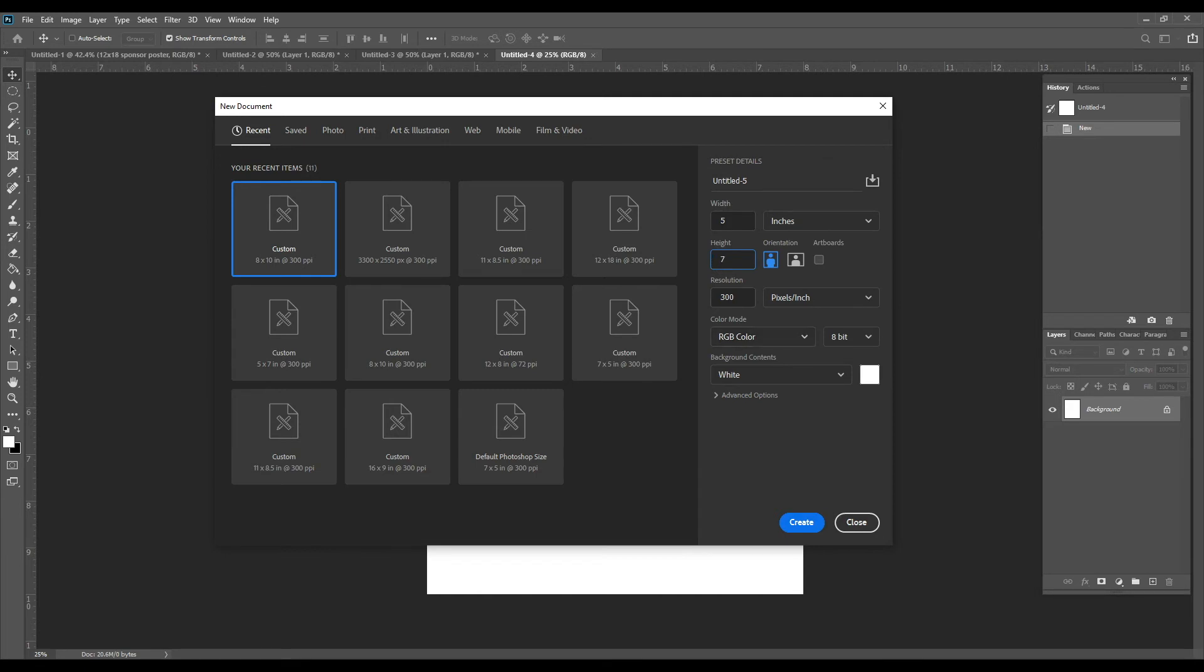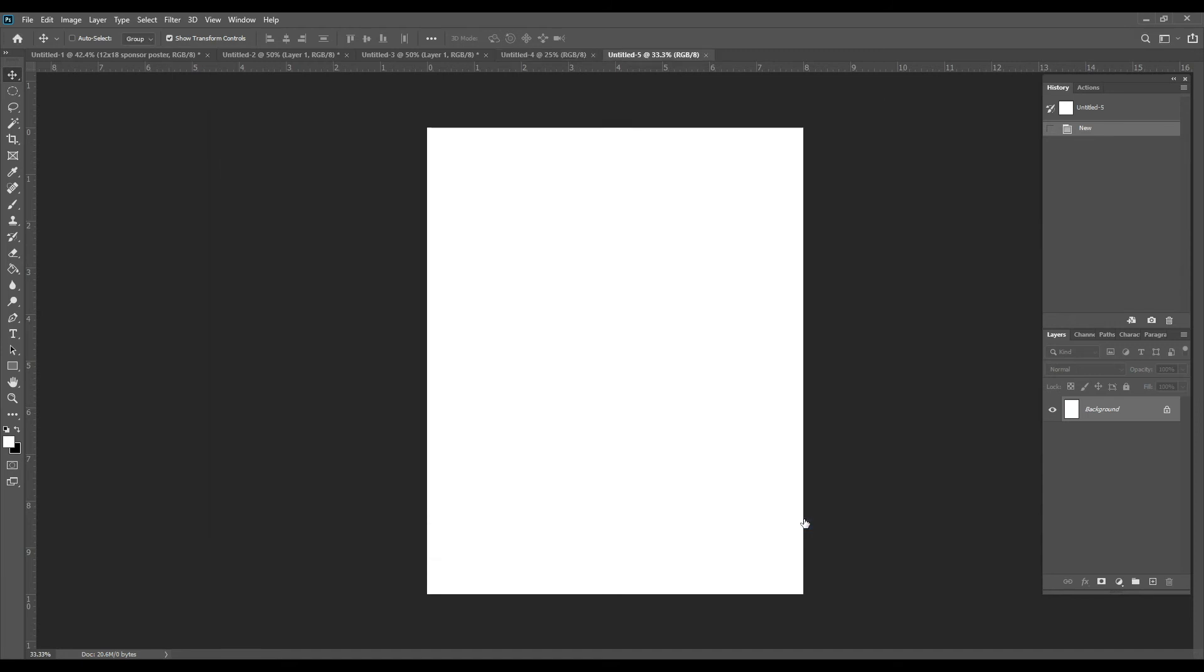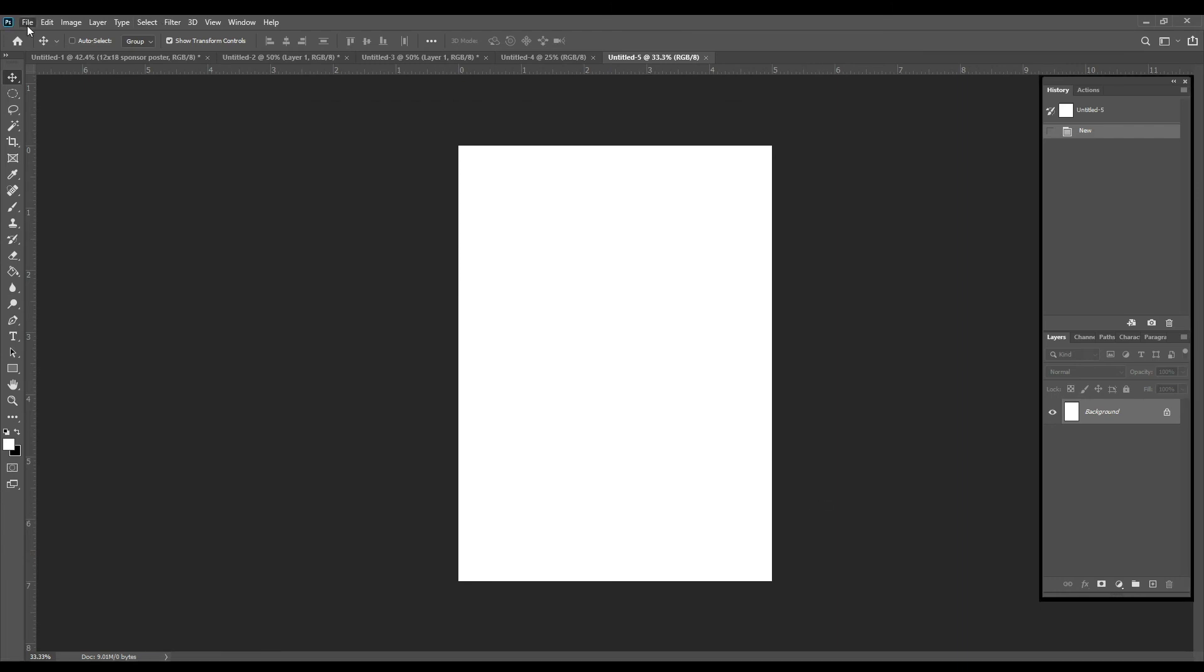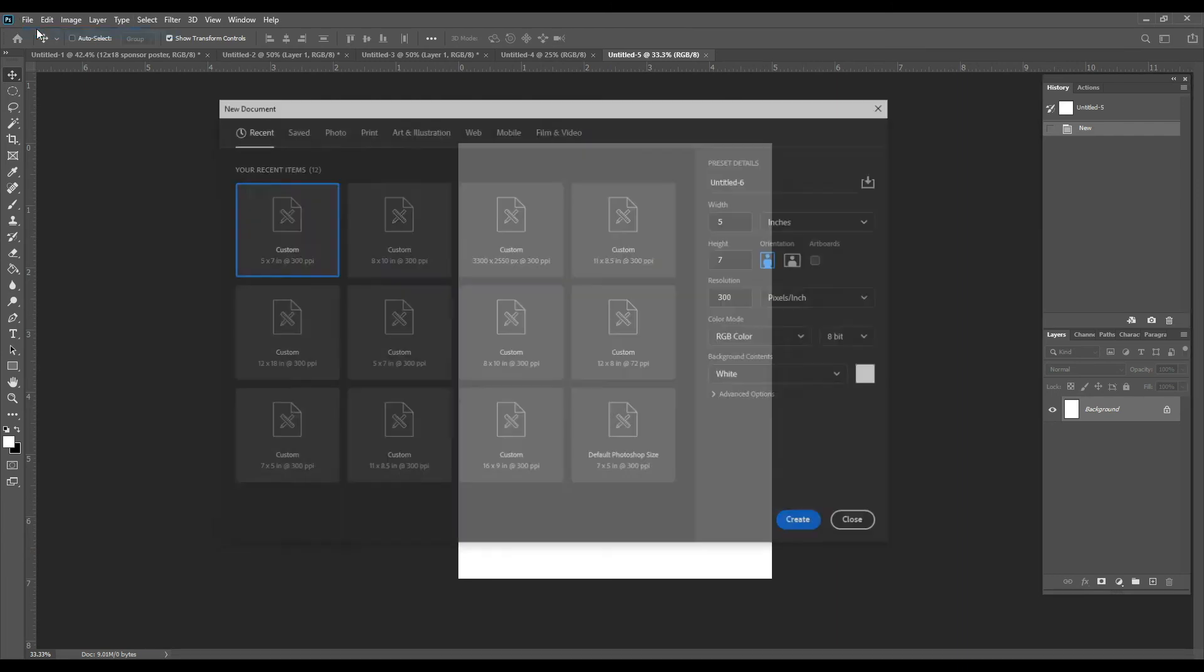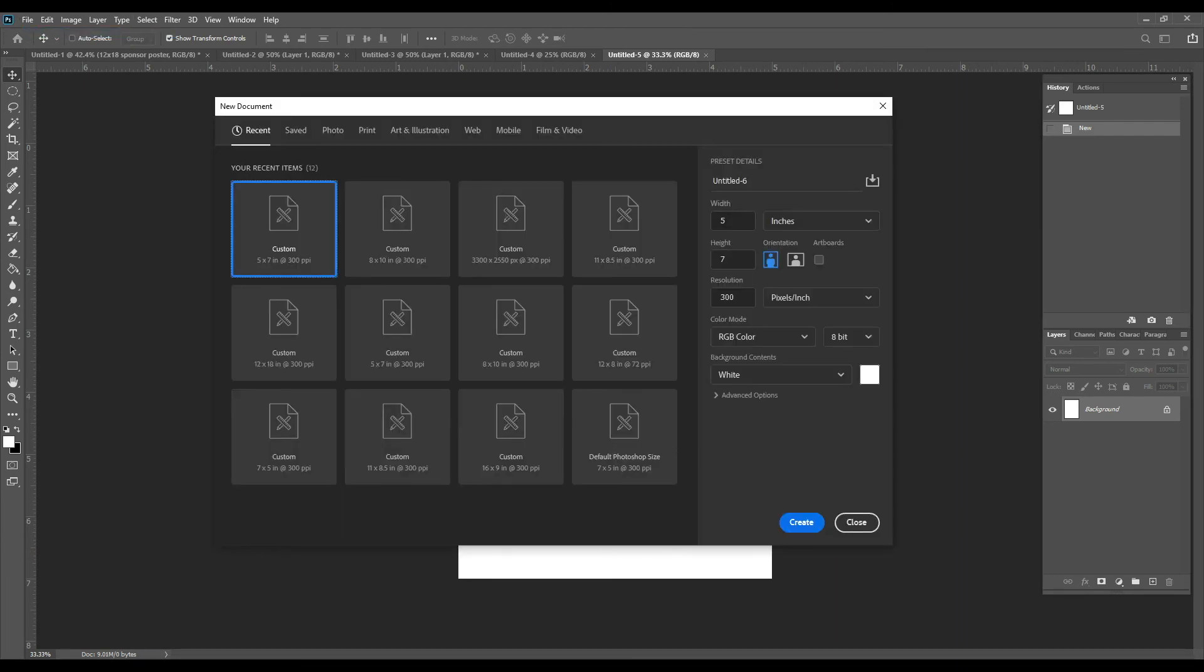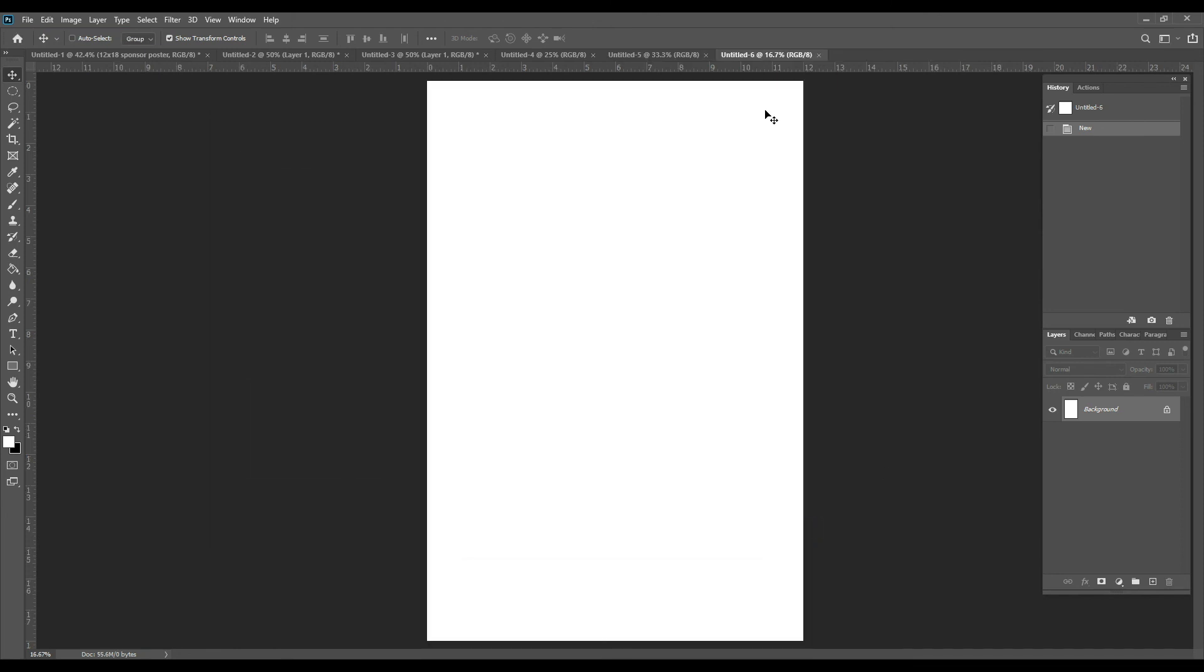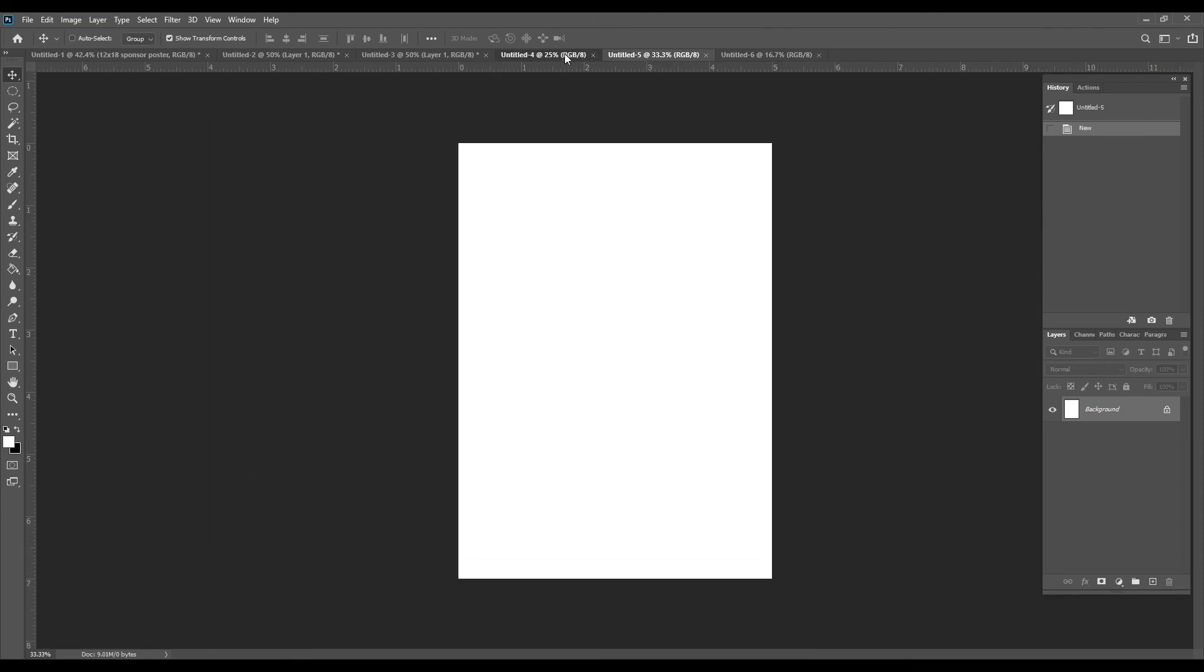And we'll do a 12 by 18 as well. So again, you would just change your width and your height. Once you create one it usually stays, so just keep an eye that it stays in inches and not pixels. Create, there we go, and then we have the three sizes that are usually worked on.